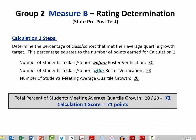Calculation 1 is simply determining the percentage of the class or cohort that met their average quartile growth target — in other words, the yeses divided by the total number of students in the group. However, it's important to remember that roster verification must take place prior to performing Calculation 1.